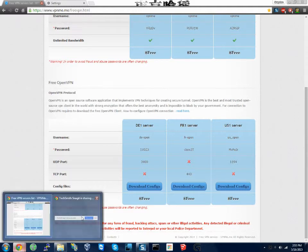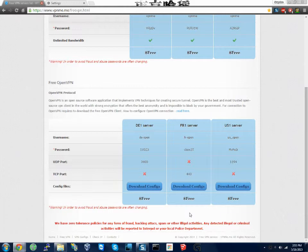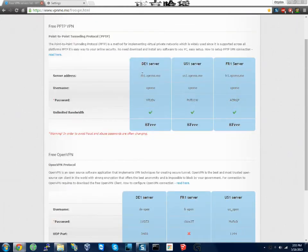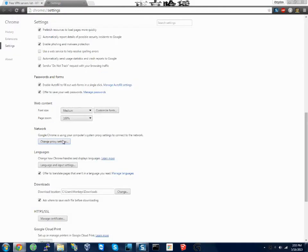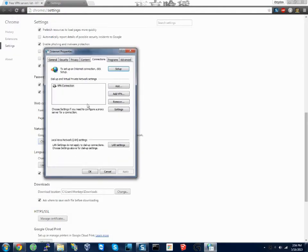What we have right now is the server address. You put that in. I've already done this. We're gonna go to my settings, change proxy settings. Now I already have one but I'm gonna add a second VPN connection.